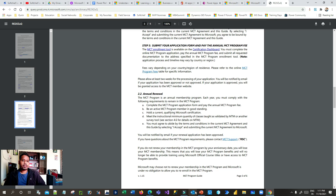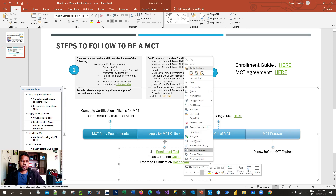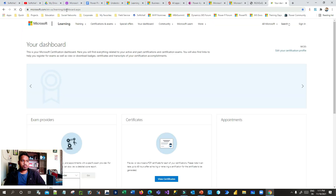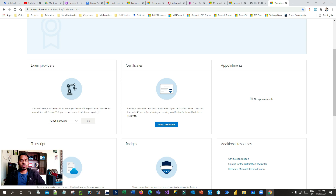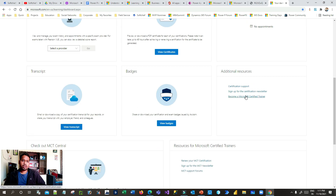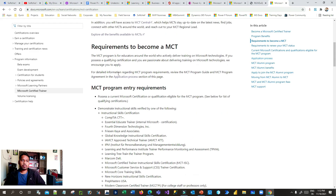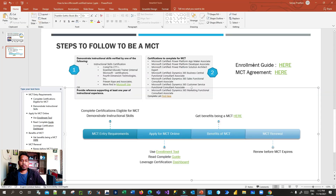From your Microsoft certification dashboard, you can also apply for or renew your MCT. If you scroll down on the dashboard, you'll see 'Become a Microsoft Certified Trainer.' Once you possess all minimum requirements, clicking that redirects you to the MCT website where you can use the application process or the enrollment tool as already shown. At the end of the enrollment tool, you provide payment if applicable.